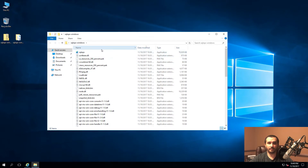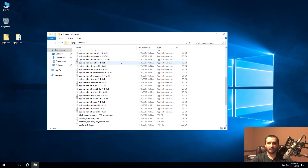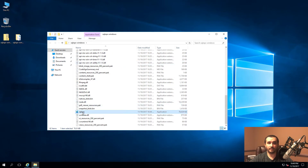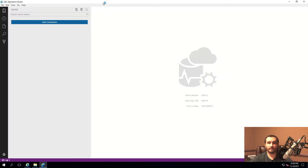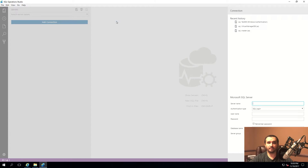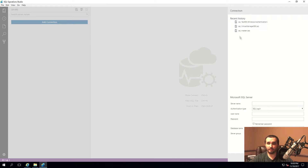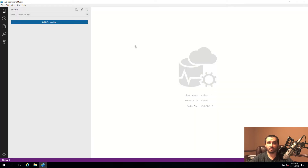It comes with a bunch of different files and DLLs. All you have to do is look for the sqlops.exe file, double-click on it, and it will bring up the IDE itself. If you're familiar with Visual Studio Code and other Atom-based IDE editors, this is actually using the Electron or Atom type of IDE interface and development pattern to make this tool cross-platform compatible - similar to what Visual Studio Code uses.